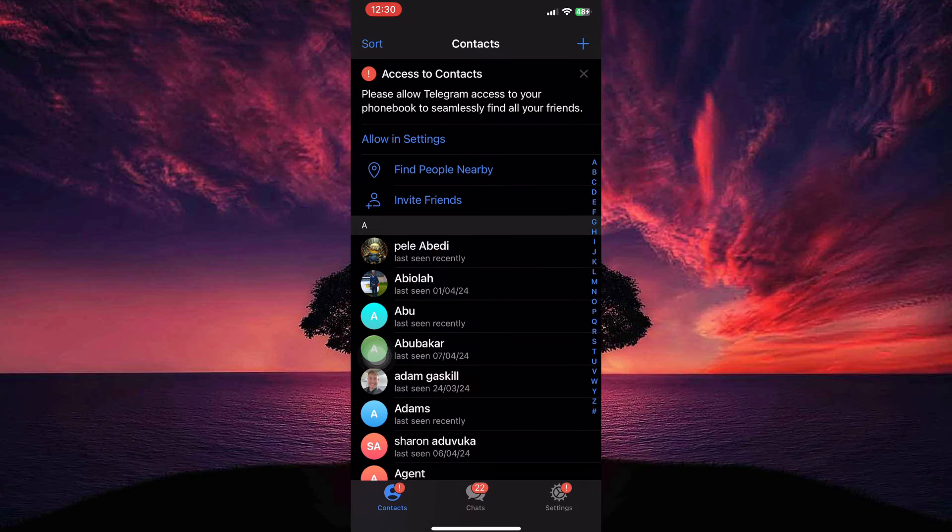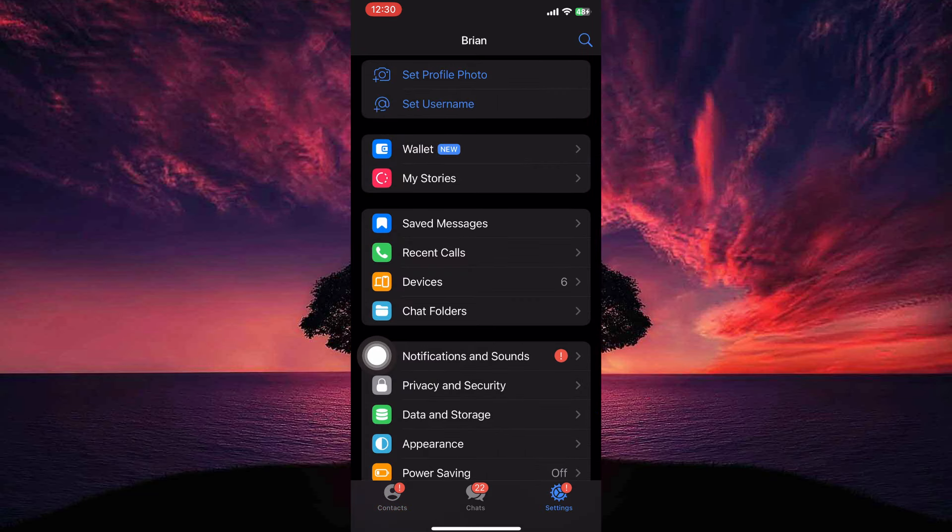At the bottom of the page, you have the following: contacts, chats, and settings. So select settings.